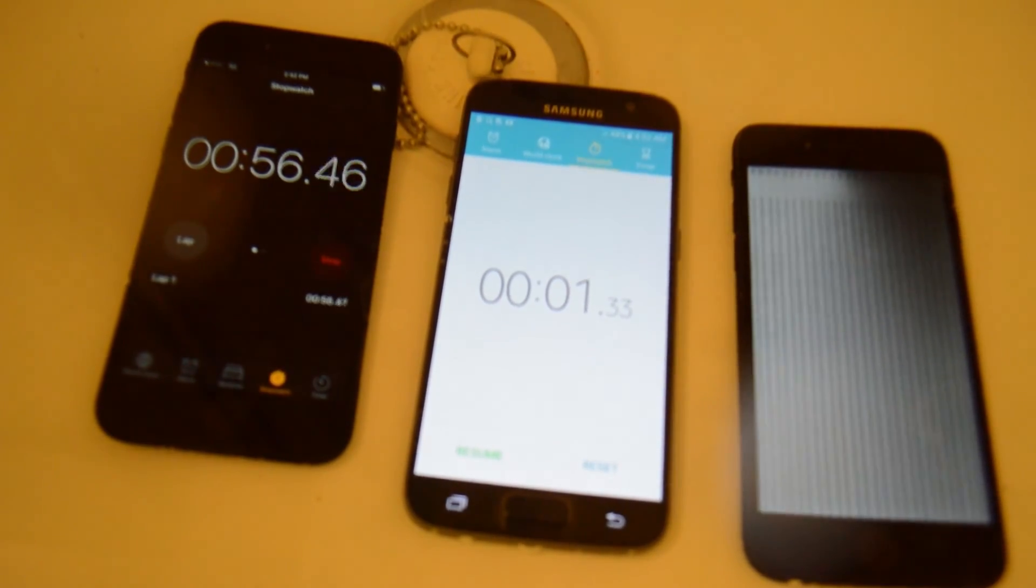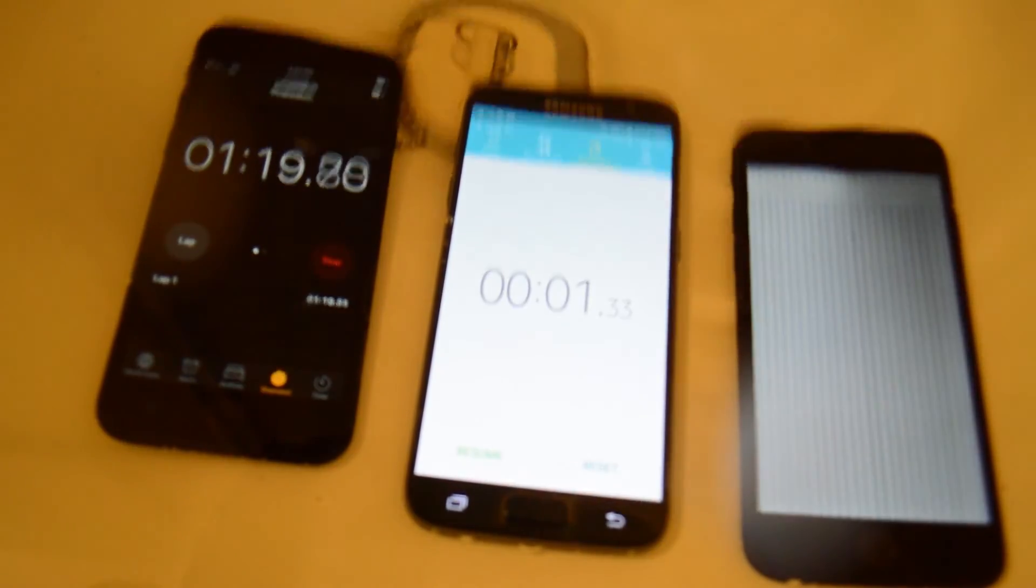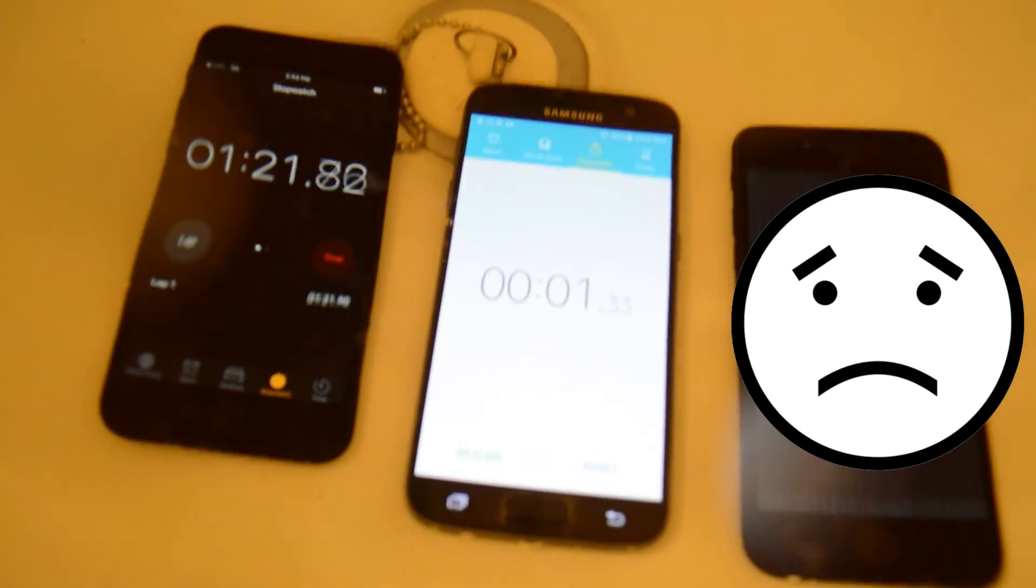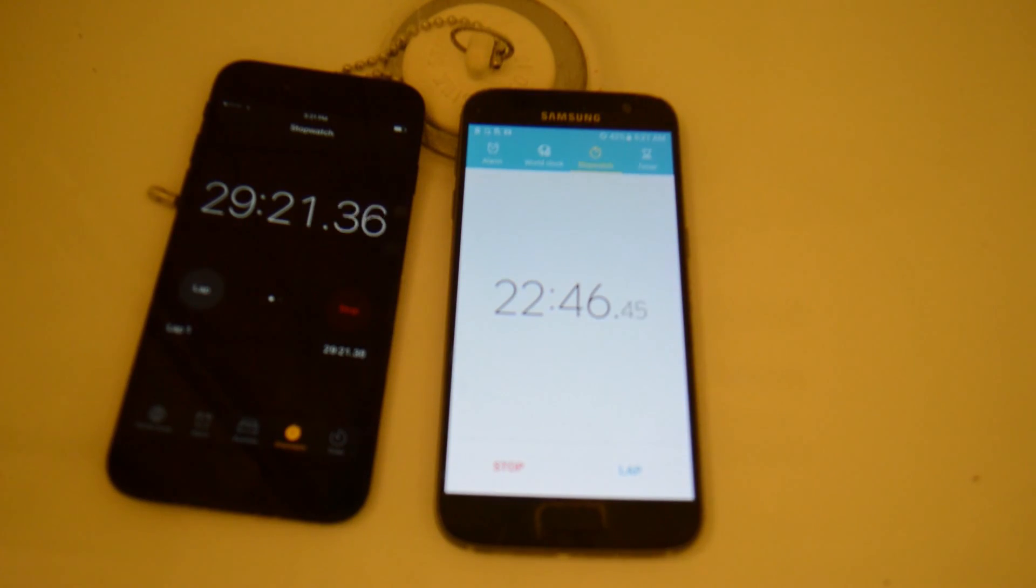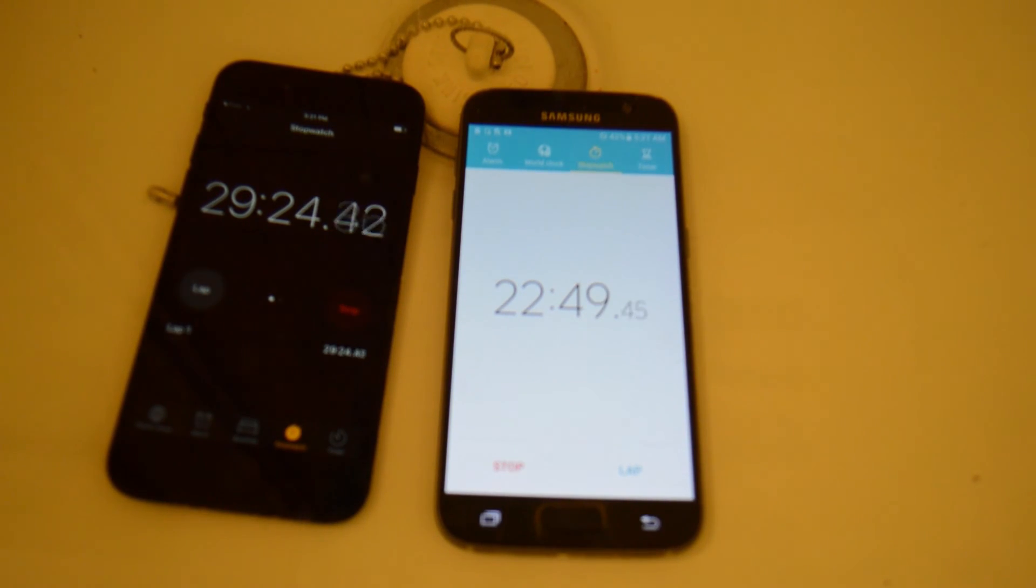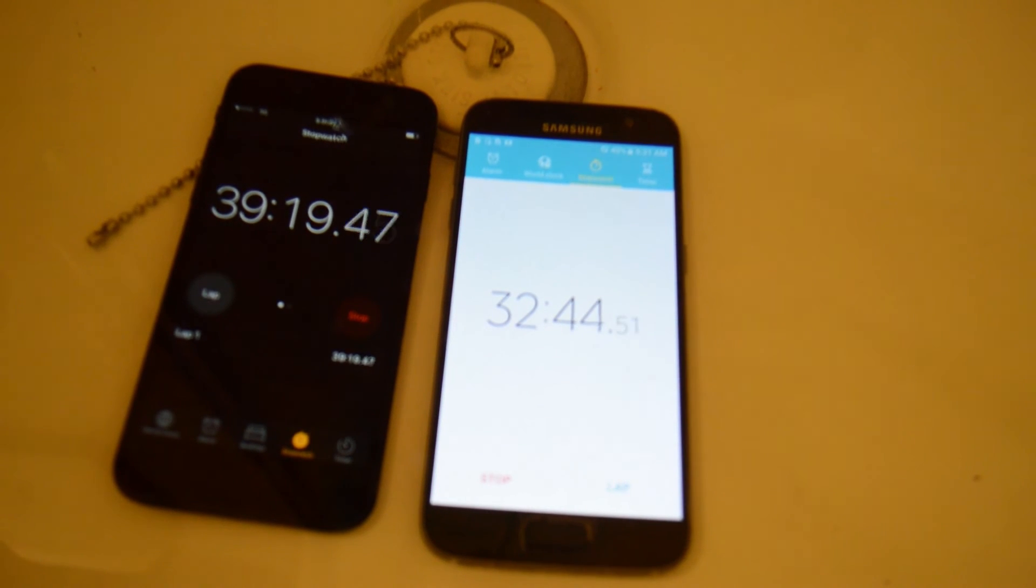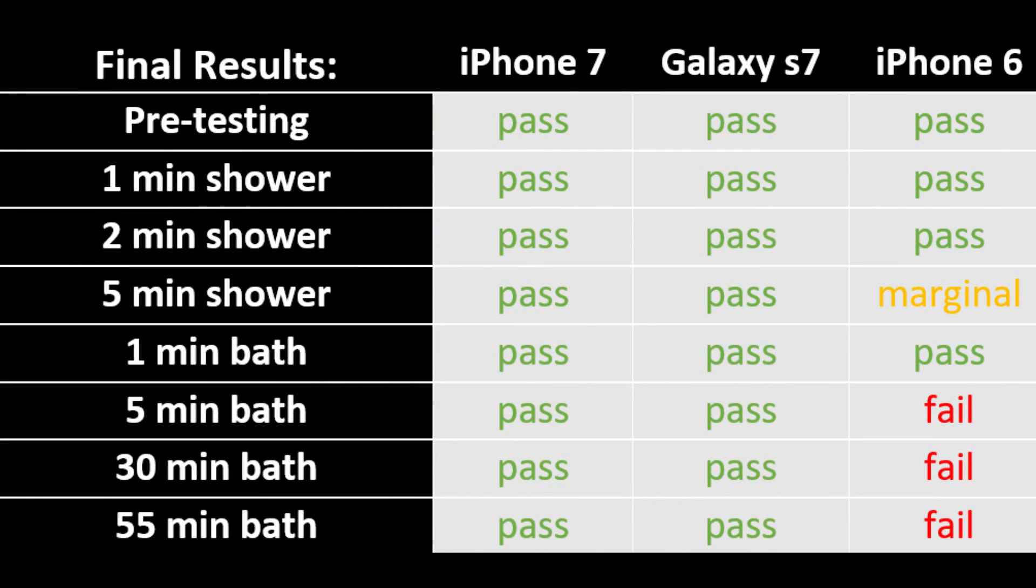Unfortunately, the iPhone 6 drowned, sad face, but the iPhone 7 and the Galaxy S7 were working just fine. So overall, there's a clear difference here as the iPhone 6 tapped out after only a two-minute bath.